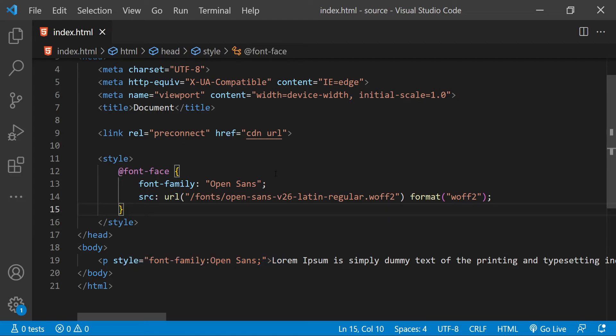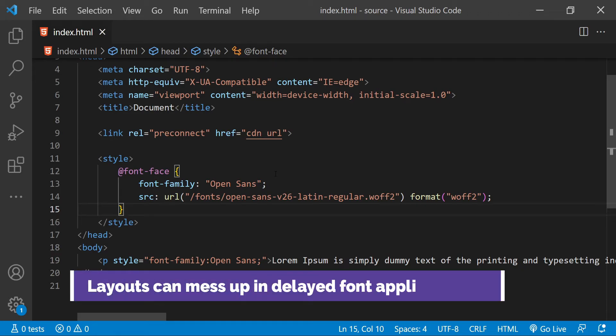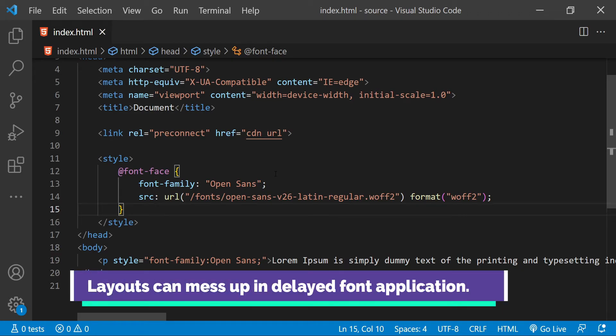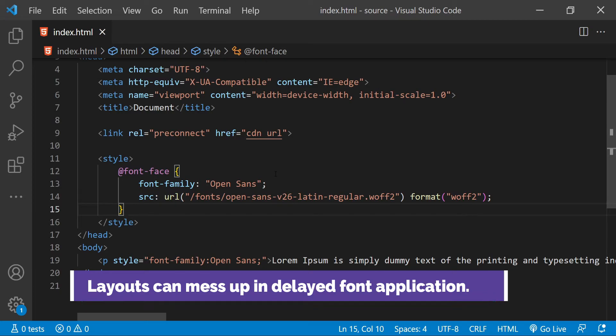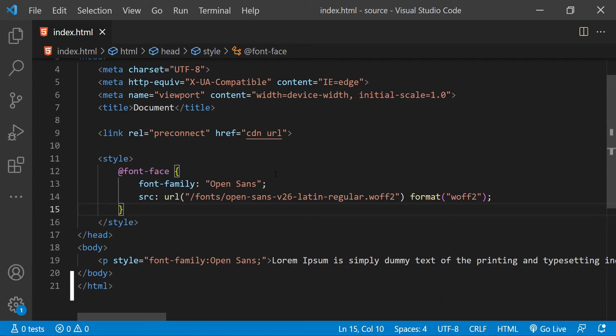Some of the common problems when fonts are not optimized in their load times include rendering of text without font styling applied. There can also be layout-related issues when the web font eventually loads and is subsequently applied to the text content. The issue then arises that when the font is applied to the text at a later stage, then the space that the text is taking can change.